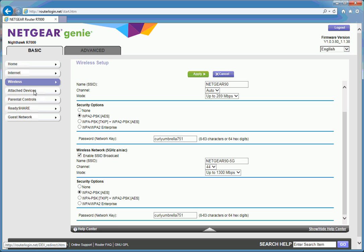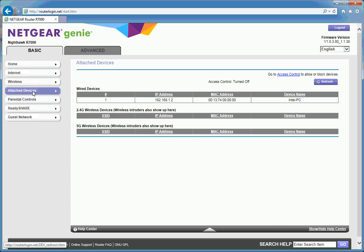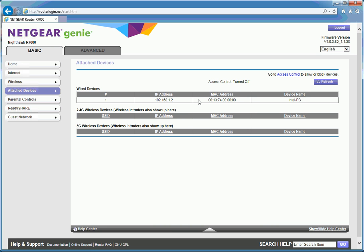Attached devices, as I mentioned, I don't have any attached devices on here other than the one laptop. Parental controls. This is vaguely interesting. Once the option comes up.